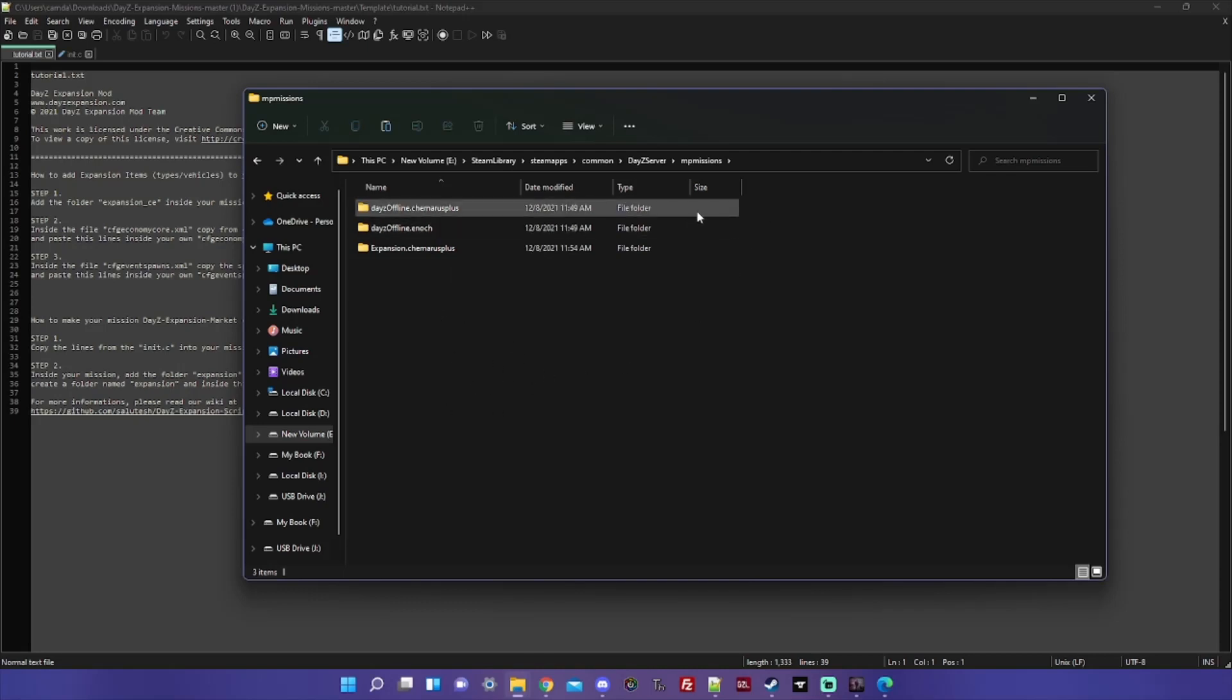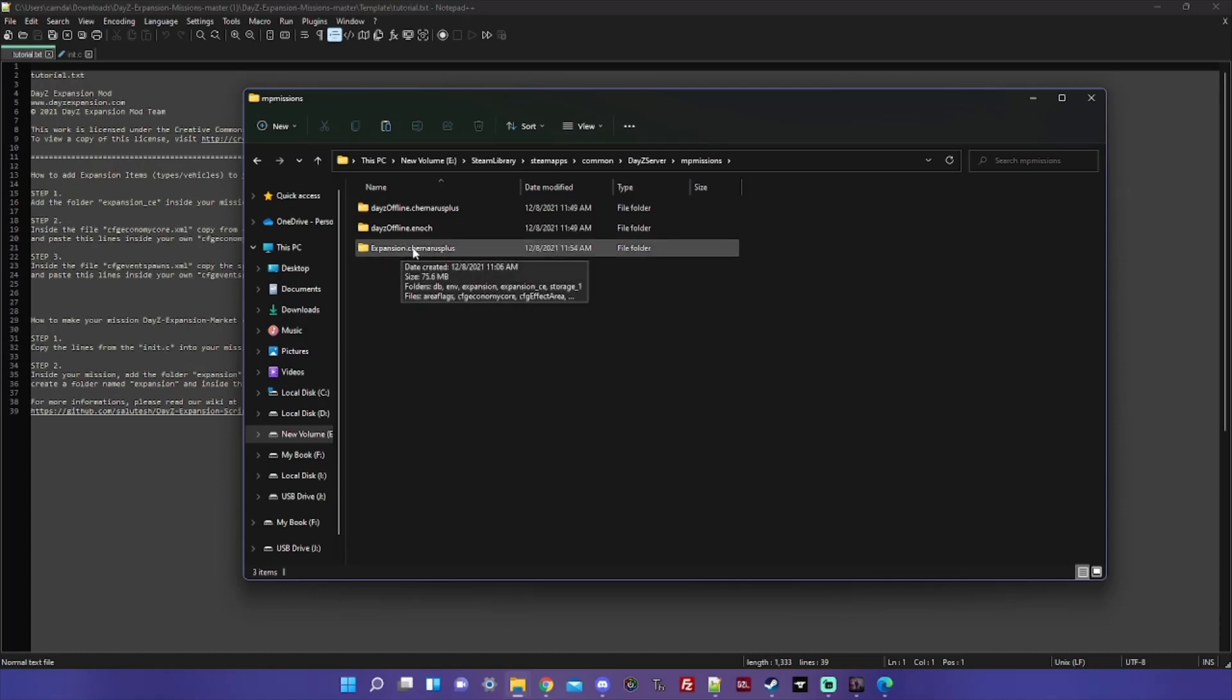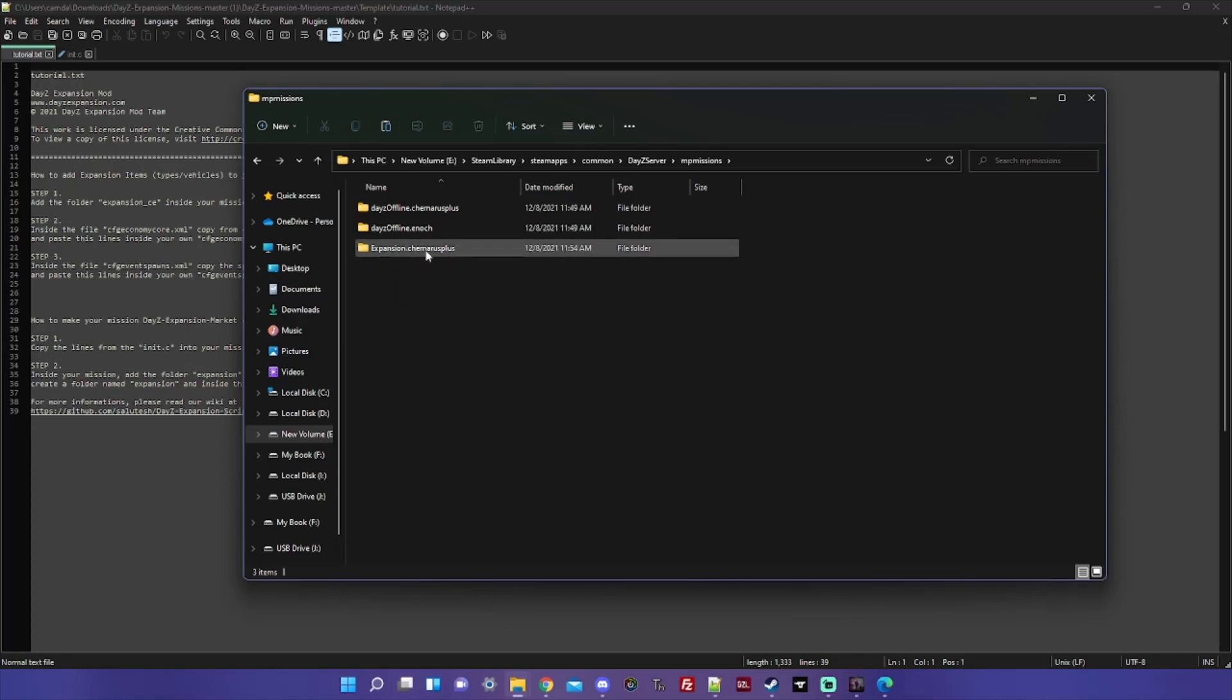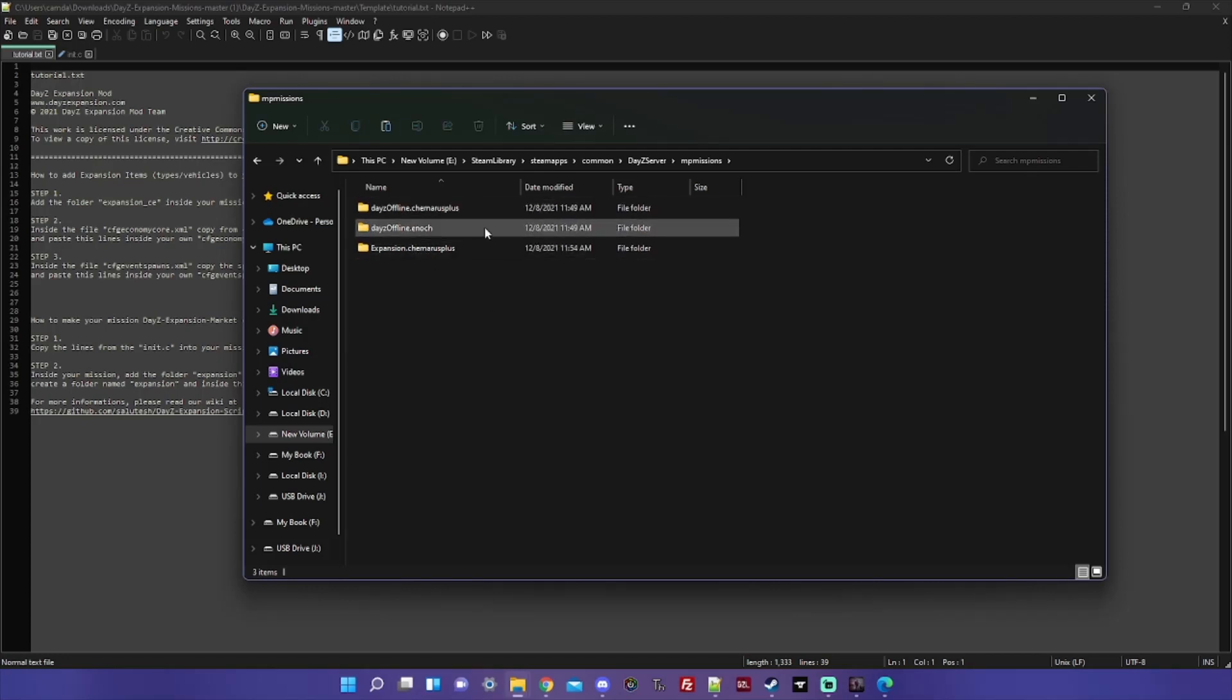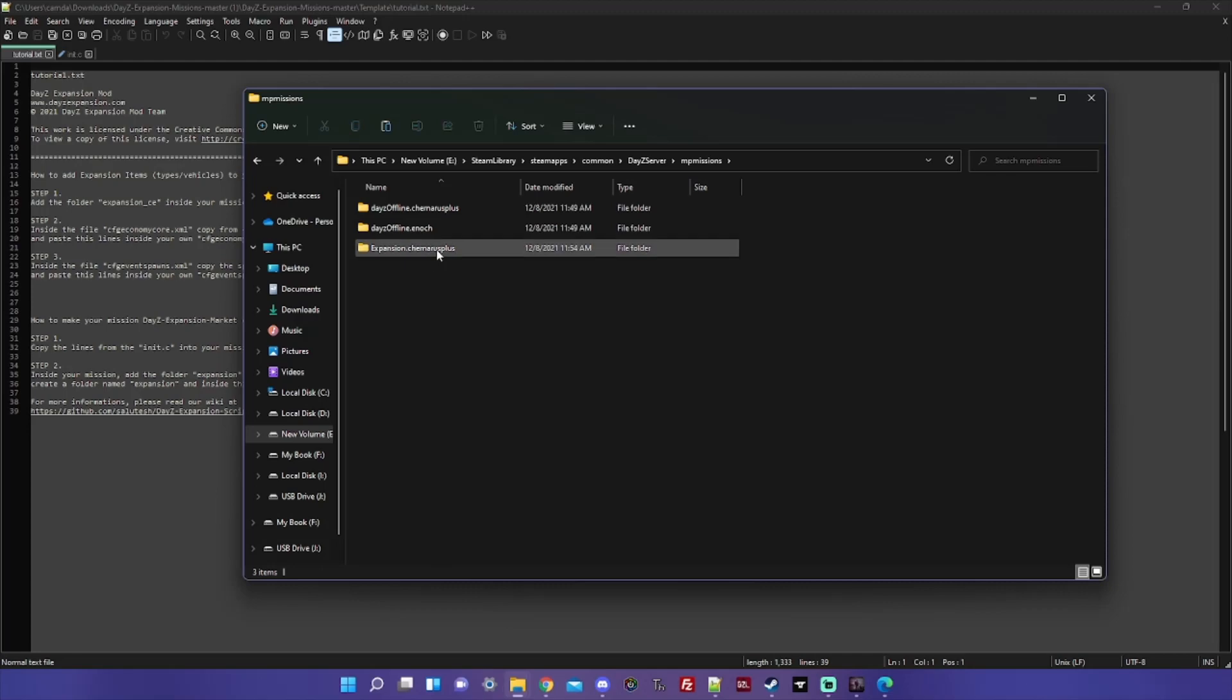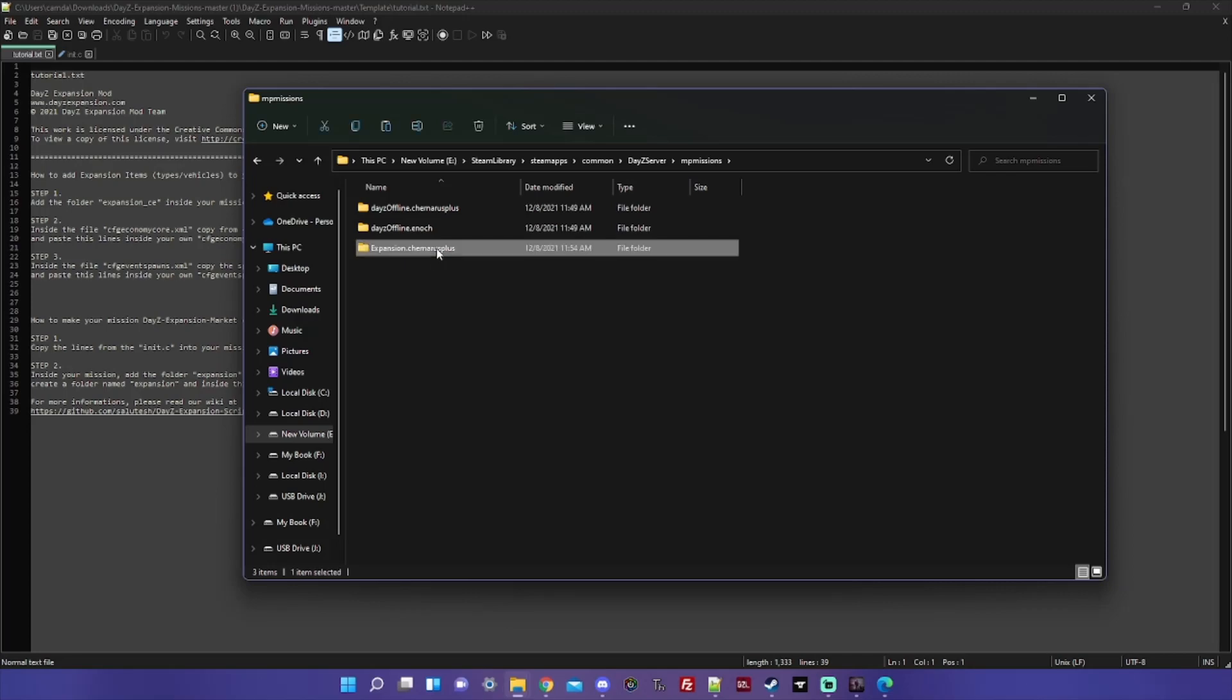The reason I do this is if the vanilla game receives an update, this vanilla mission gets updated and it has a chance of overwriting some of your work. So if you create expansion.chernarusplus, this won't get overwritten. You may still need to make some changes from updates to make sure everything is current, but you won't lose anything that you've already done.